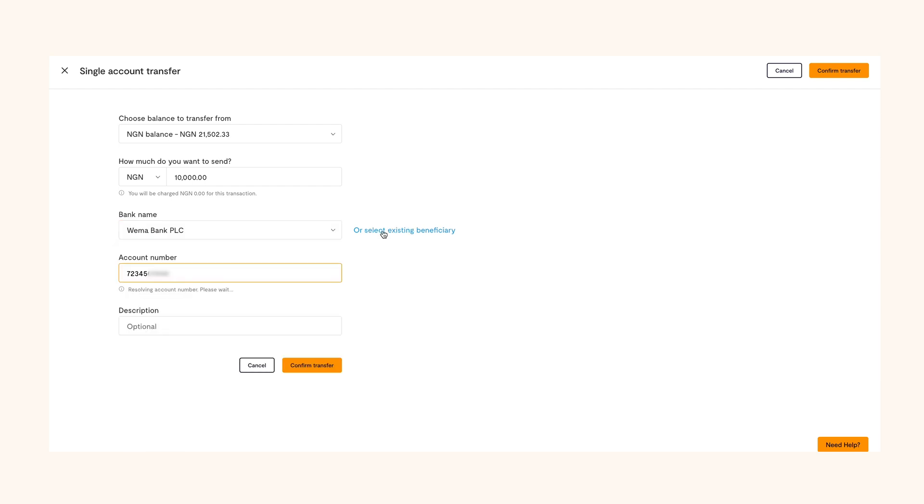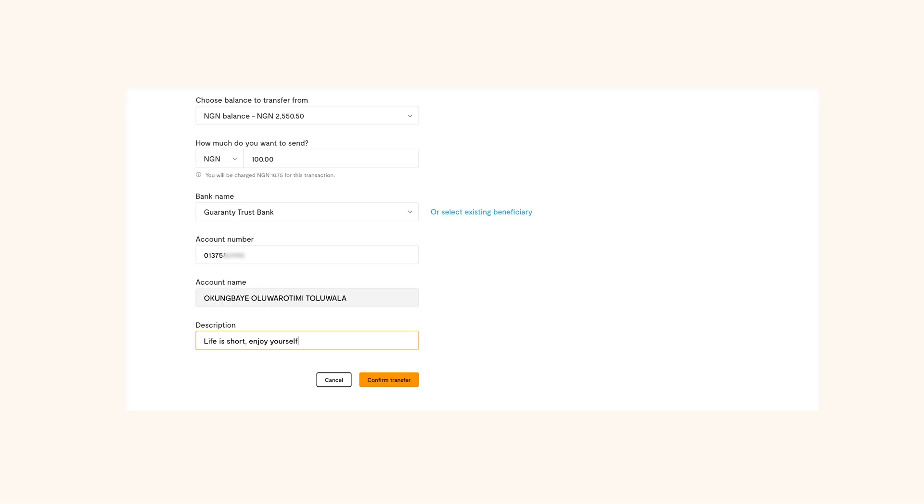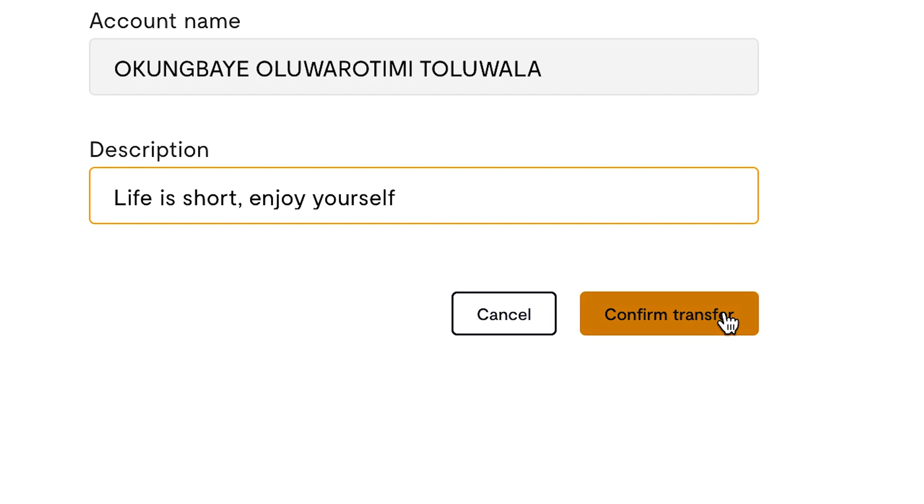You'll also see transaction charges for the transfer here. Next, click confirm transfer.